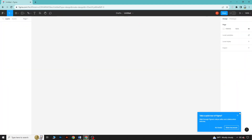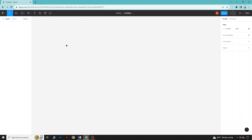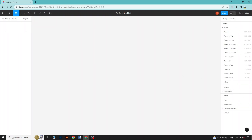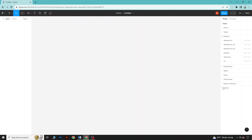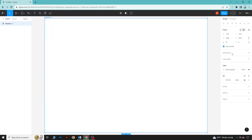We will find this board and here we will design our website layout. First, to design our website layout, we need a frame. To take a frame, select this tool and choose Frame. From here you will see the frame details. As we are going to create a desktop layout, we will click on Desktop and then select Desktop, and you will get the frame here.